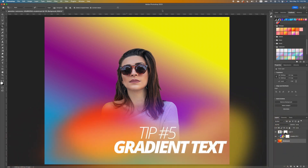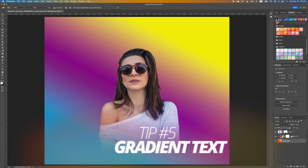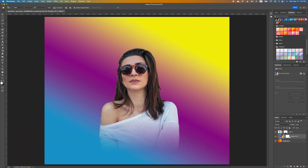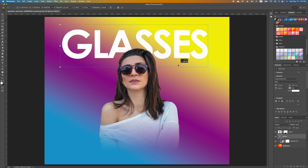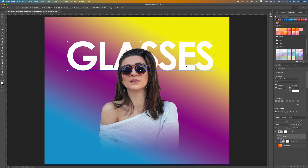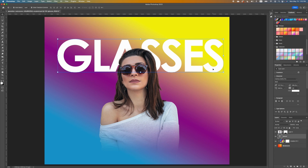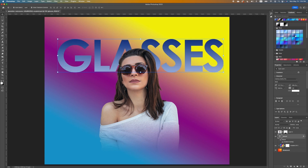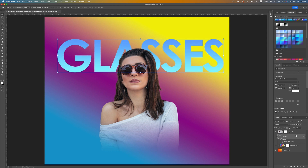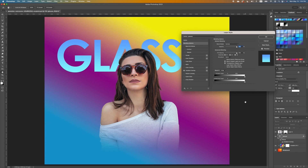We want to go ahead and add text, so I'm going to pick up the Type tool. We want our text to be right behind our subject. I'm going to type 'glasses', highlight it, and change the color to white. Pick up the Move tool, scale it, and position it right behind the subject. To add a gradient effect to the text, go up to your color option and choose any color you like to make your text pop.